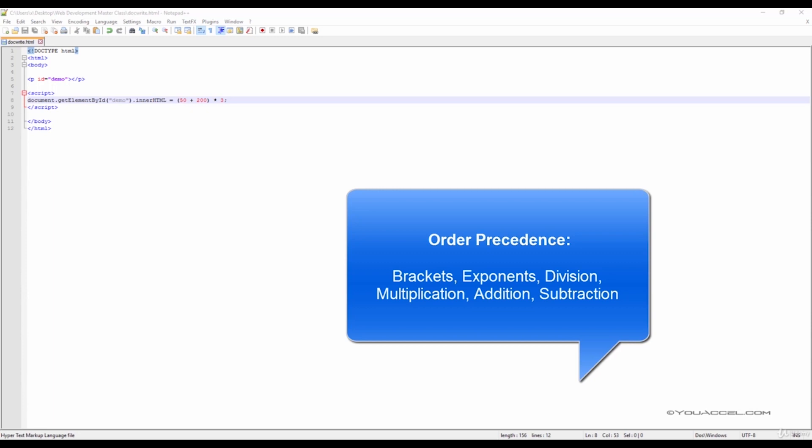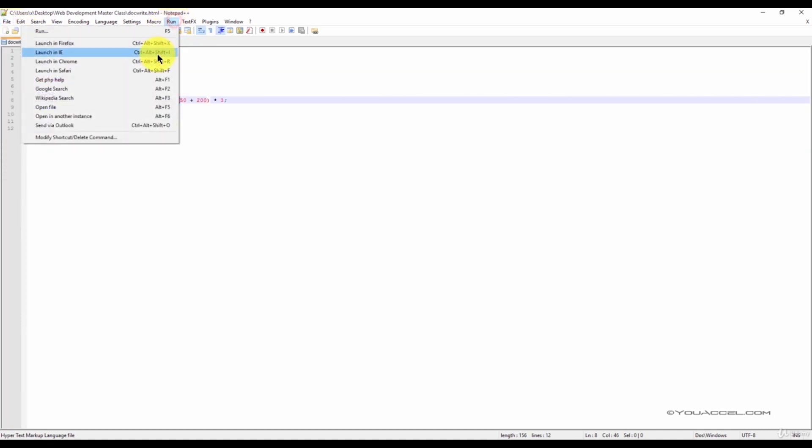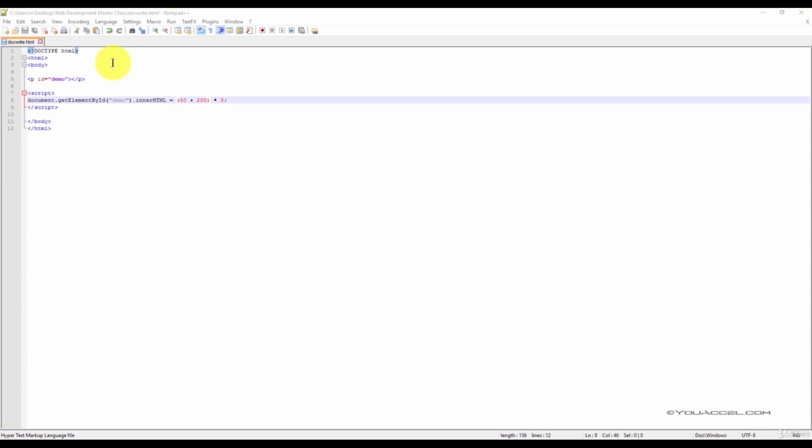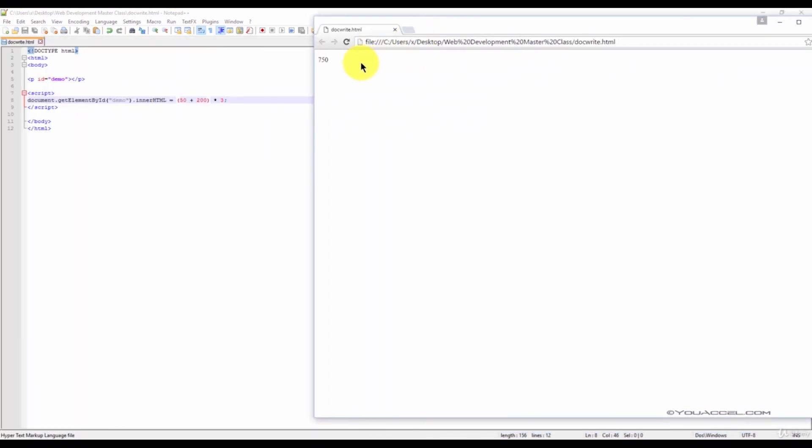To illustrate this example, let's take a look at a basic equation. Here we have 50 plus 200 in brackets multiplied by 3. In this equation, 50 would be added to 200 first. The result would then be multiplied by 3. We'll test this in our web browser, and we can see we get the correct result, 750.